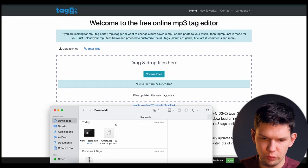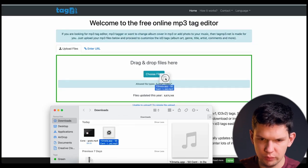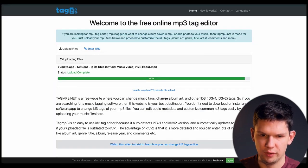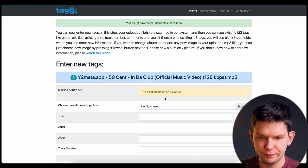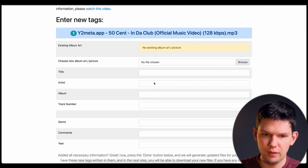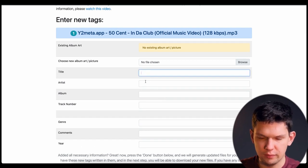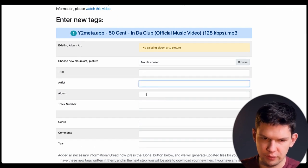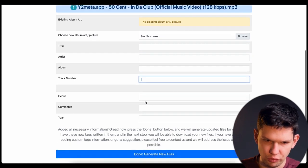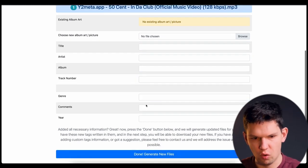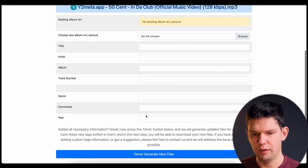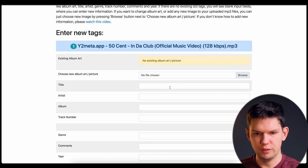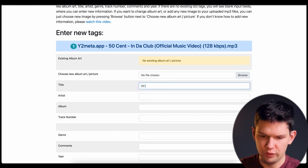Here you want to upload the file you just downloaded and once you have it here you can choose the title, the artist, the album, the track number, genre, comments, year. You can do all of these different things.